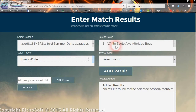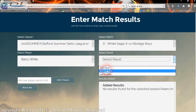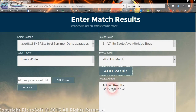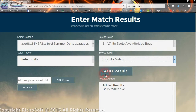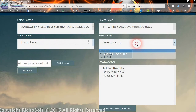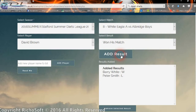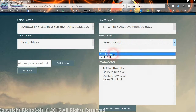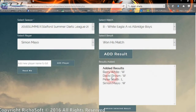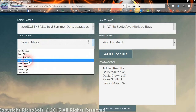So for this match — White Eagles versus Aldridge Boys — the first player today was Barry White, and he won his match. We add the result and he appears at the bottom: 'Barry White won'. Then we say Peter Smith lost his match and he appears there. We need to put seven results in for each match to get the overall result.